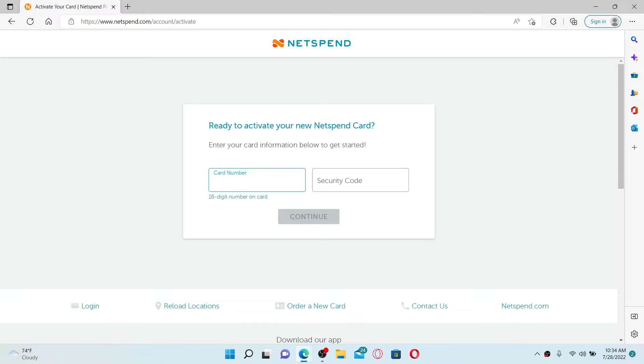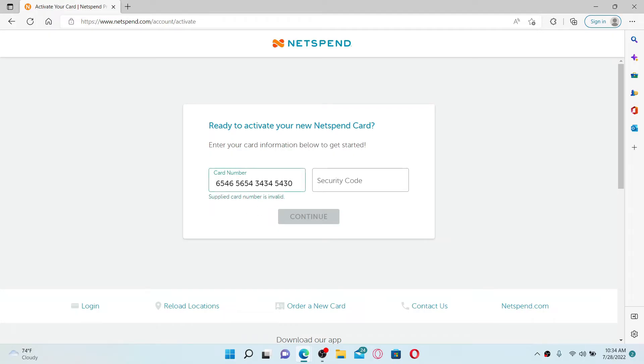The card number is 16 digits long and it is available on your card. Make sure that the supplied number is valid. If it is not, you won't be able to activate your card. Now once you type in your card number, head over to the security code button.